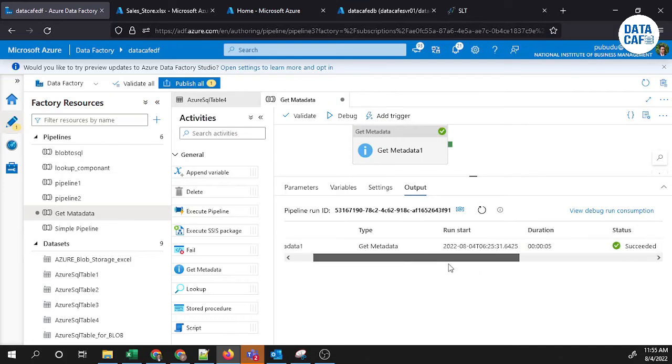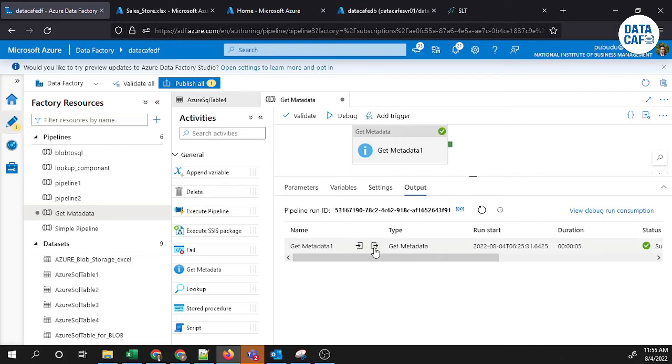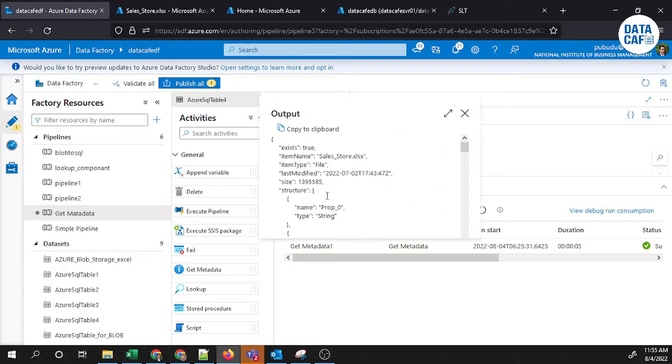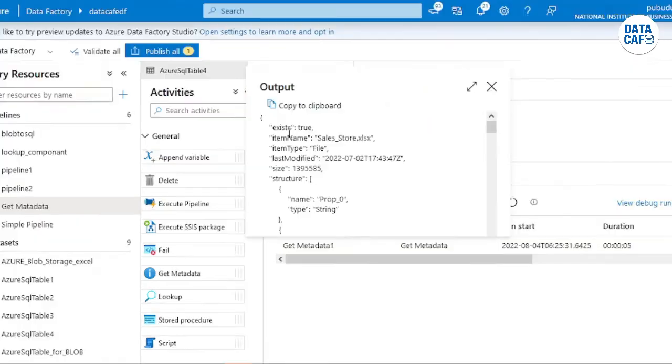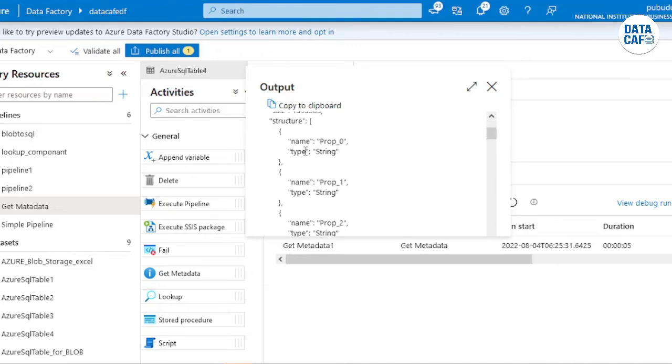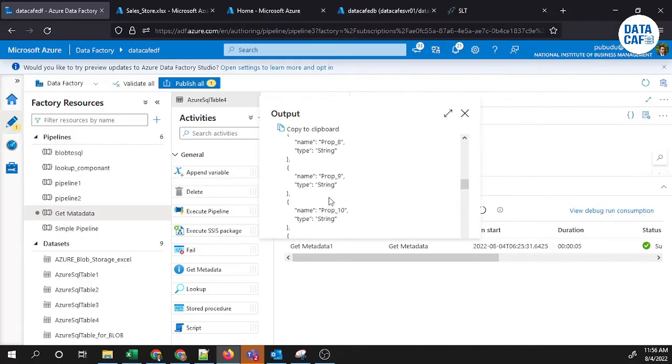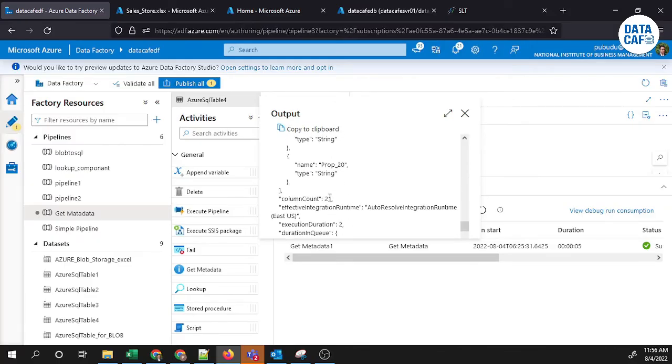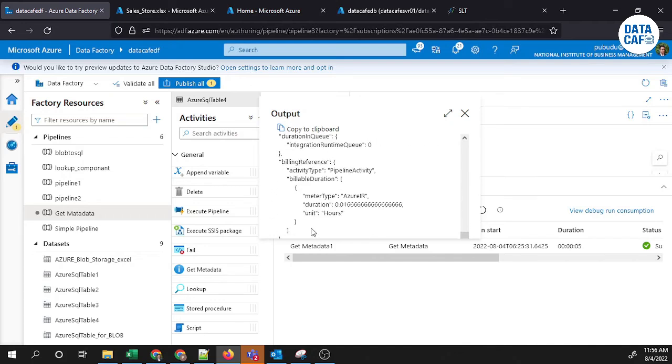You can see the status is succeeded. If you go to that output, it will show all the information. Exist is true, the item name is the sales Excel file name, the item type is a file, last modified date, size, the structure. There are altogether 21 columns. The column count is 21, and column names and data type information is available if you are connecting to the Excel dataset.